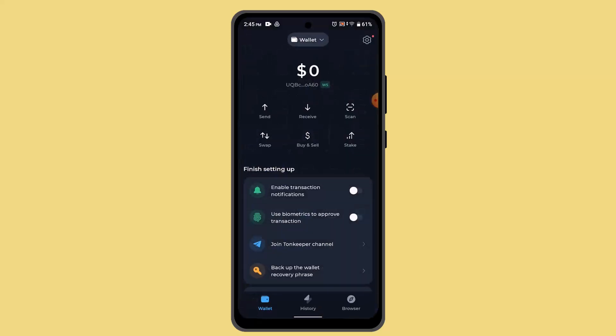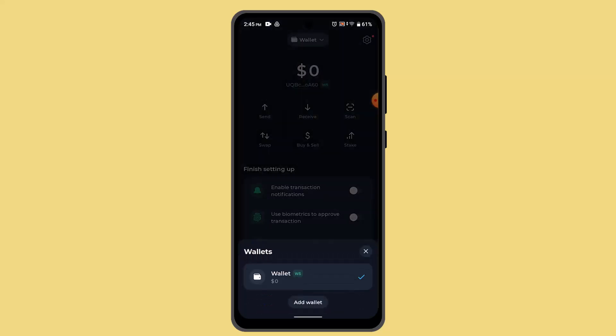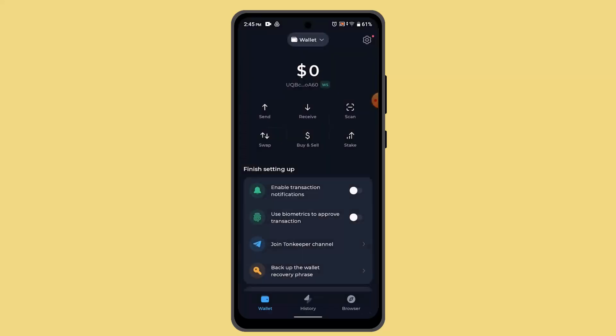First thing, you have to go and login into TonKeeper wallet. When you're logged in, that's going to take you to the home page. While you're on this page, you have to make sure to select the wallets tab. So click on wallet and make sure that you have enough funds.